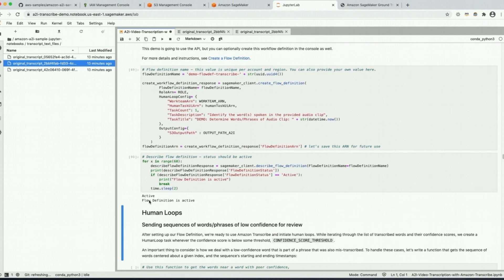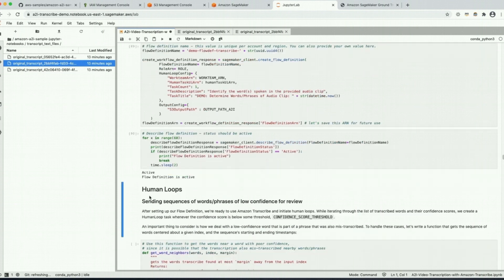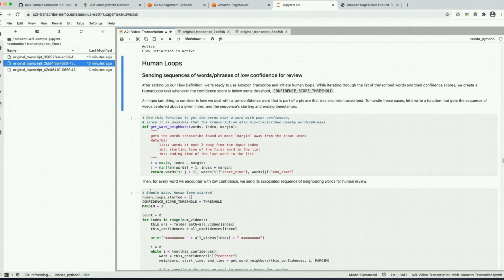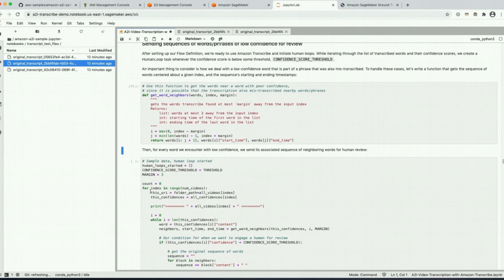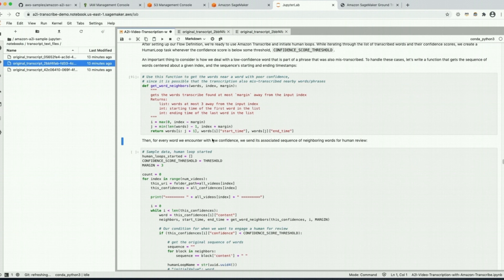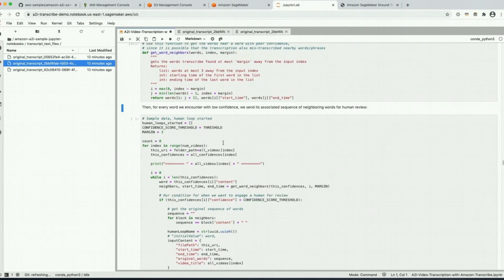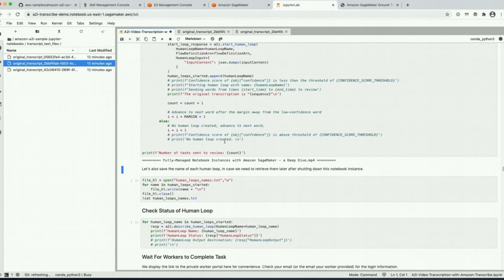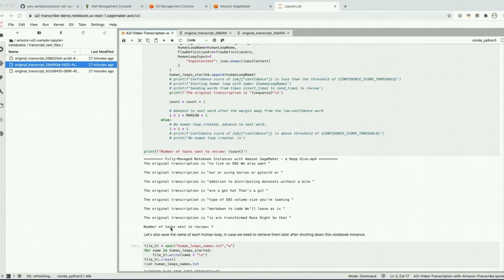Now we're actually going to start those human loops. For every word we encounter with low confidence — meaning at or below the threshold we identified — we're going to create a human loop and that's going to send a task to our work team. If the total number of tasks created is less than the number you saw when setting your threshold, that might be because a few words with a low confidence score are found in the same sentence.